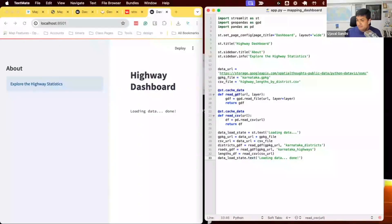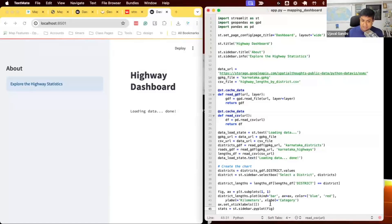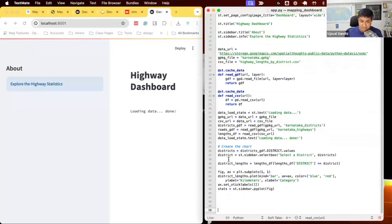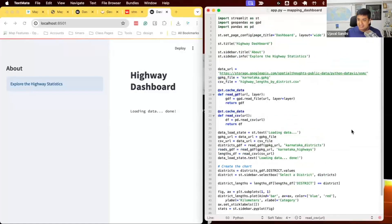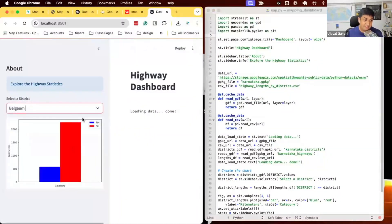Now that we have our data, let's create the elements. We can create the chart and put it on our sidebar. This is the same code as from our dashboarding example — we create our figure using PyPlot. Instead of st.pyplot, we say st.sidebar.pyplot, and this puts the chart in the sidebar. We need to update our import as well. Now we have an interactive chart in our sidebar, just as we created before.